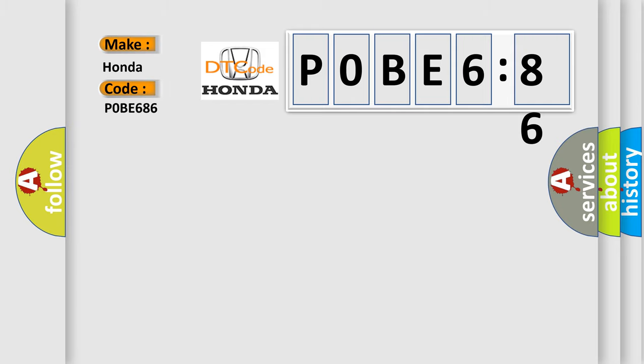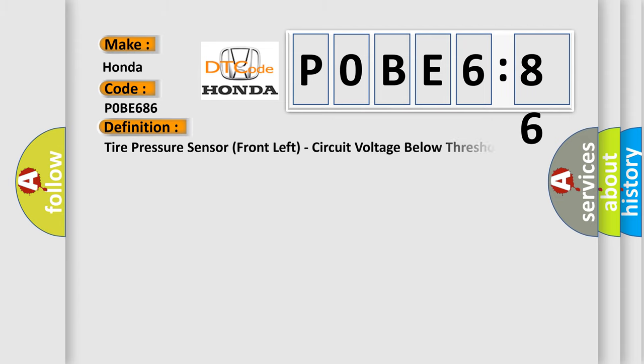Honda. Car manufacturer. The basic definition is: Tire pressure sensor front left, circuit voltage below threshold.